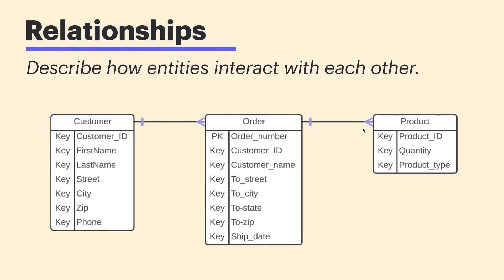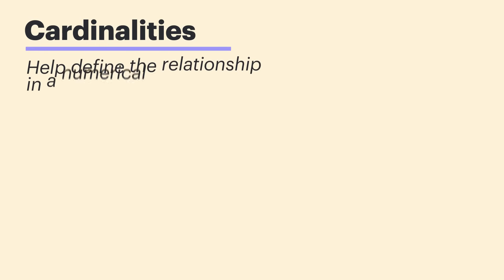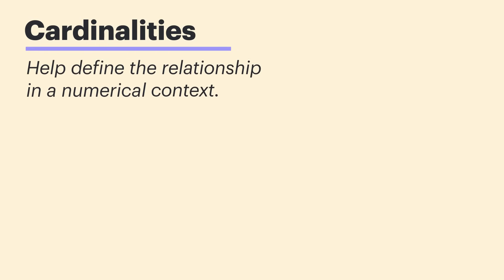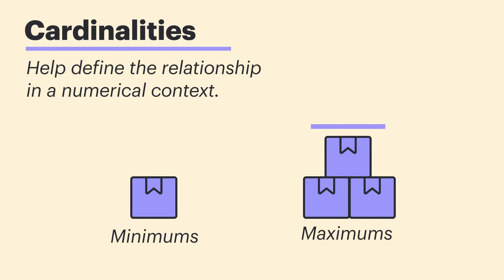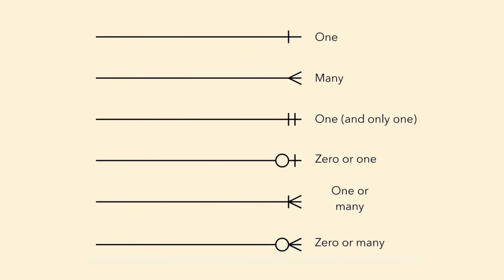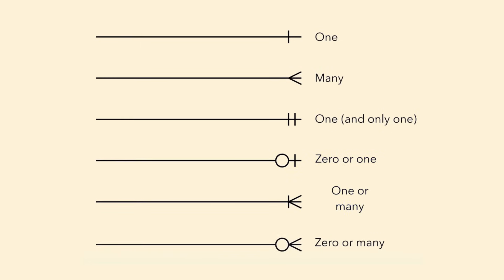This is called cardinality. Cardinalities help define the relationship in a numerical context, particularly within minimums and maximums. For example, this list shows some of the different cardinalities that can appear in an ERD. We have one, many, one and only one, zero or one, one or many, and zero or many.